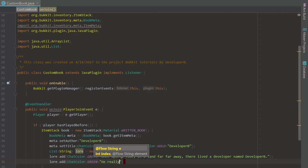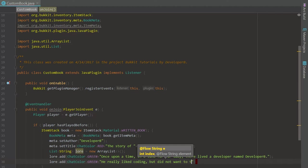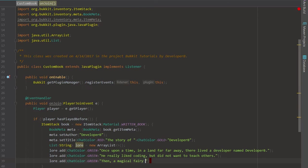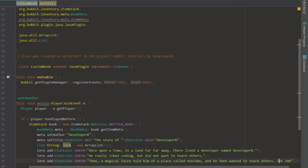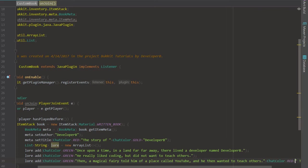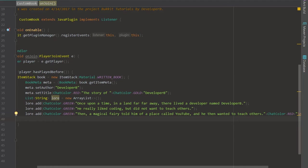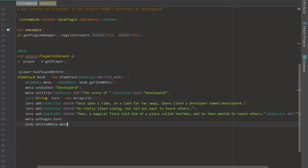Page two is going to say: 'Once upon a time in a land far far away there lived a developer named Developer B — he really liked coding but did not want to teach others.' Then we add one more page for the end of the story: 'Then a magical fairy told him of a place called YouTube and he then wanted to teach others.' We'll make that ChatColor dot RED with a new line for the 'The End'. That's our story.